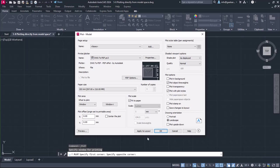Once I clicked to specify the second point, the plot model window reappeared. From the plot offset options, I will activate the Center the plot option so the drawing will be printed in the center of the paper.